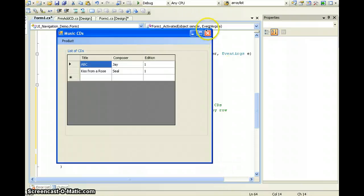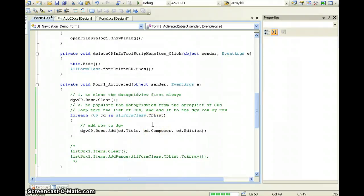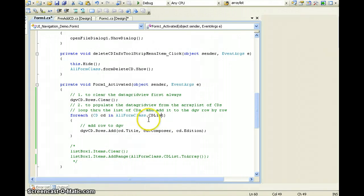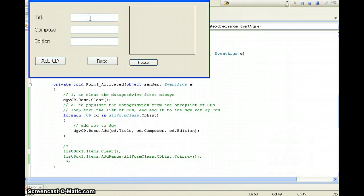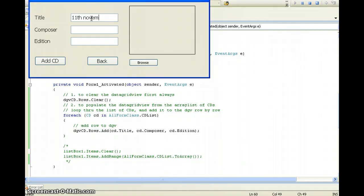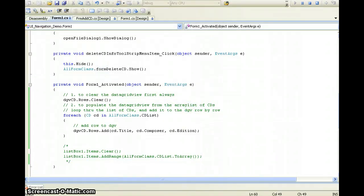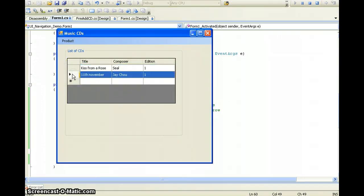Let's try compiling this. We add 'Case from a Row', close, Seal, edition 1, add. Let's try adding another one — and there we have the two entries showing. So there you have it: a simple illustration on how to use the DataGridView for listing, and how to add rows to a DataGridView using objects. That's it. Thank you.